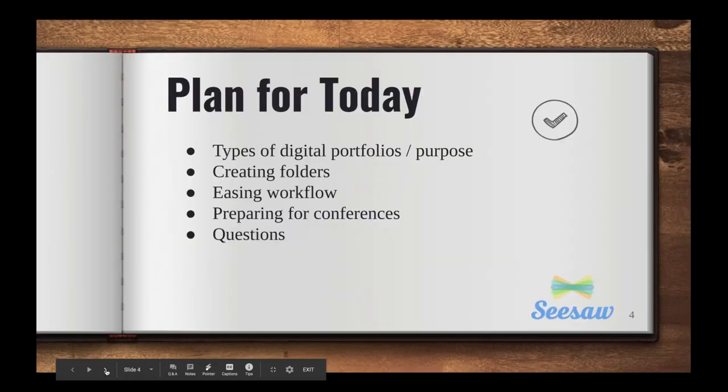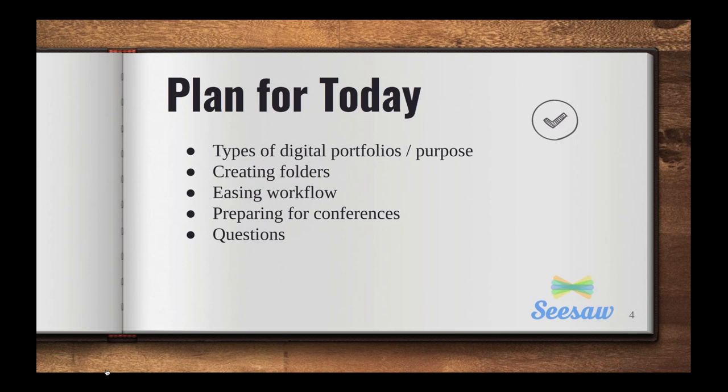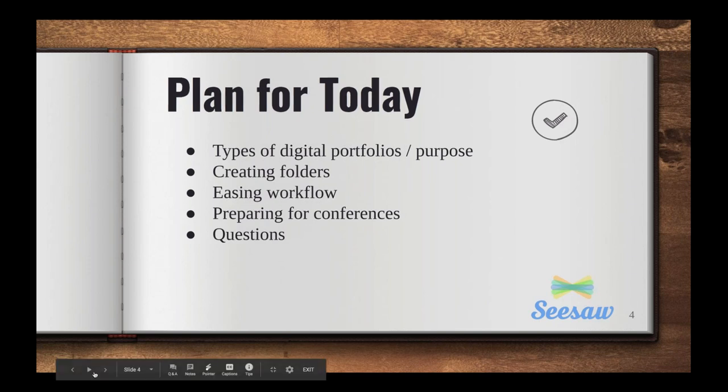So today's plan is that we are going to first talk about different types of digital portfolios and their purposes. We are going to work on creating folders and everyone's favorite topic, ease your workflow, right? Save yourself some time. And then we're going to visit the topic of preparing for conferences which you might have coming up, and then we're hopefully going to have a chunk of time at the end for your questions.